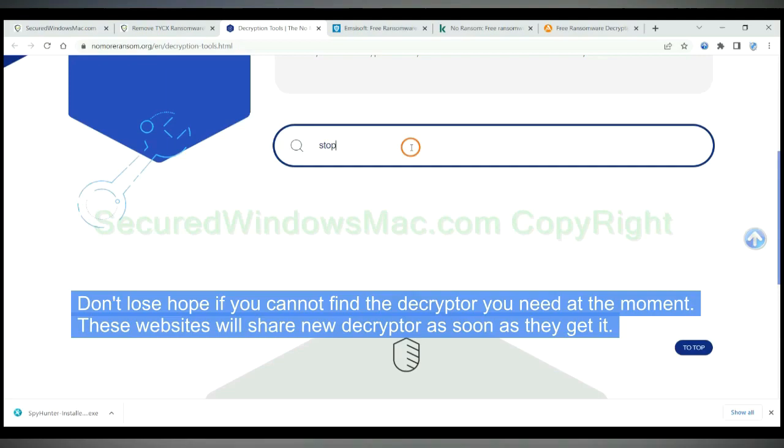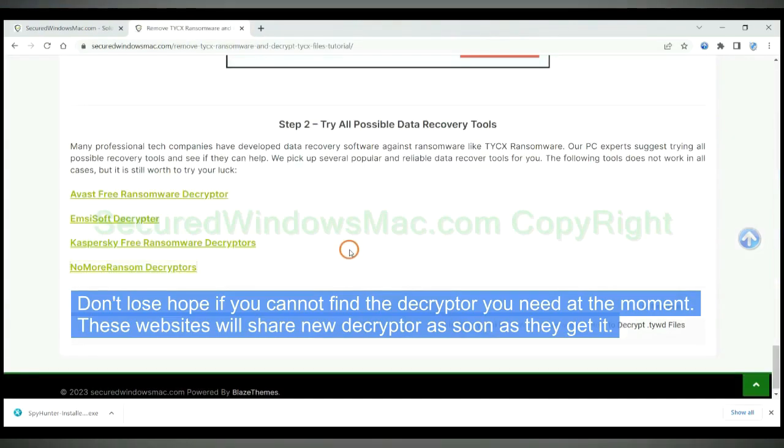Don't lose hope if you cannot find the decryptor you need at the moment. These websites will share new decryptor as soon as they get it.